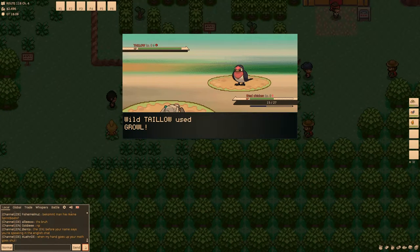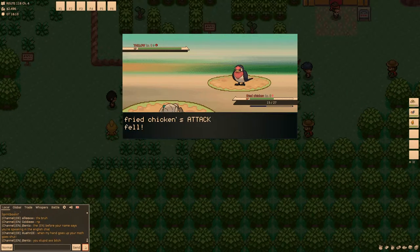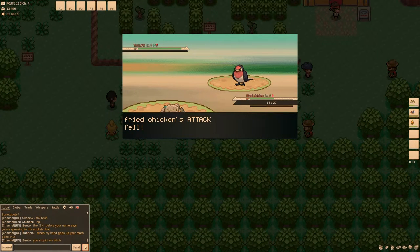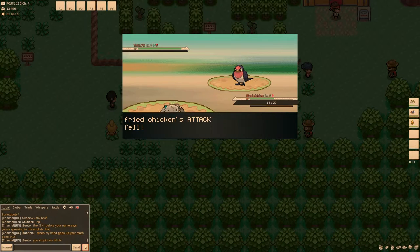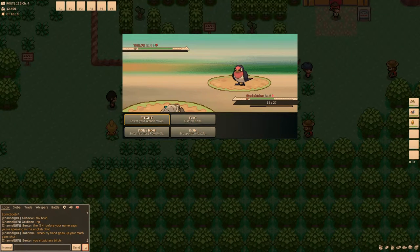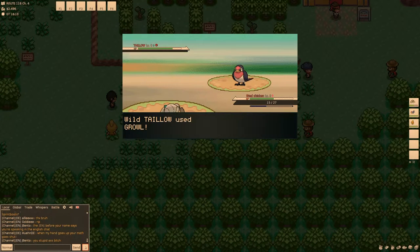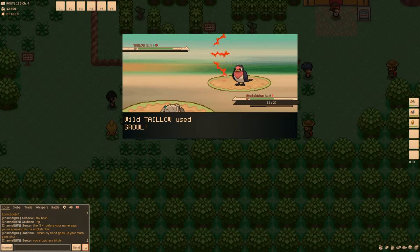Yeah. Can I see its happiness? Oh, well, you just... By having it in the front of your party. Right. And by fighting with it, you raise its happiness.